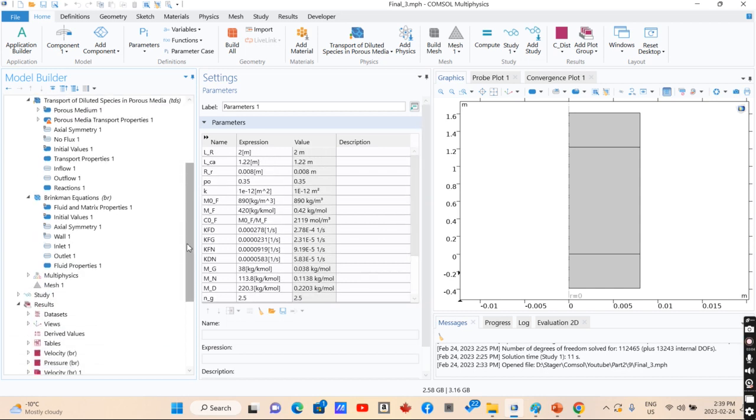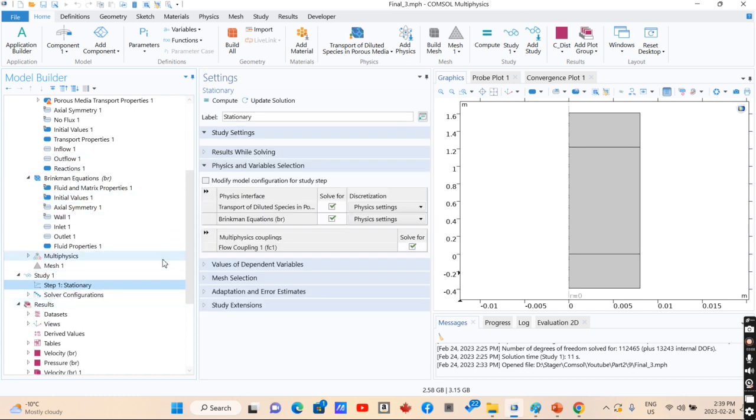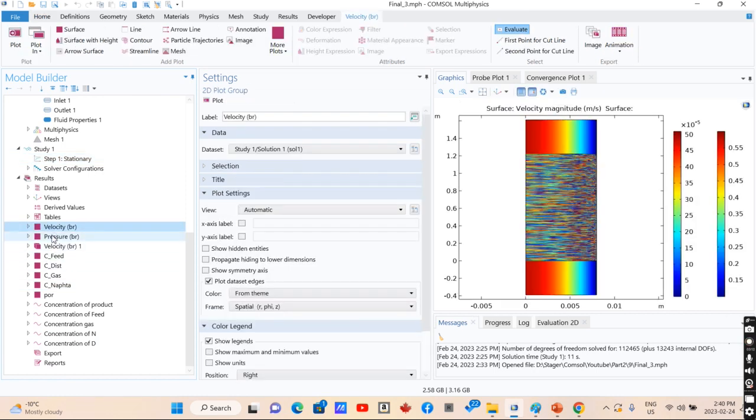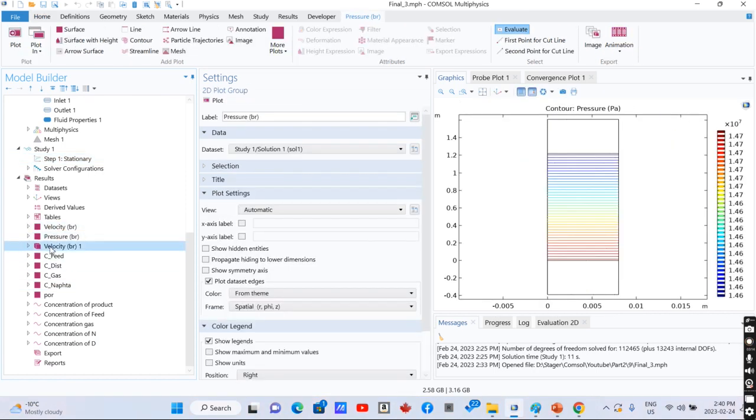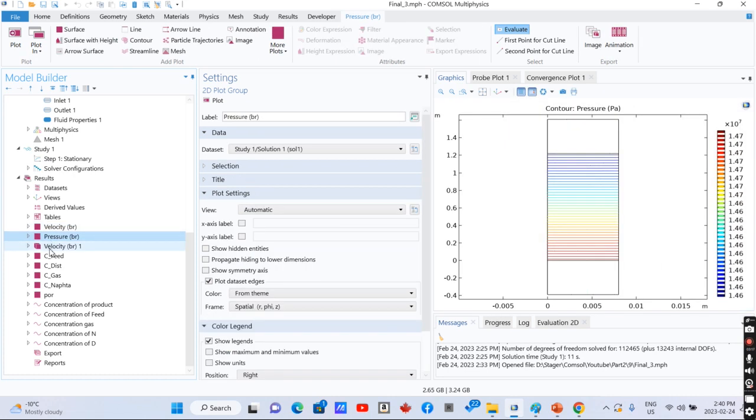After defining kinetics and fluid flow and running the model using a stationary model since the system is not changing with time, we can calculate the velocity, pressure, velocity profile,